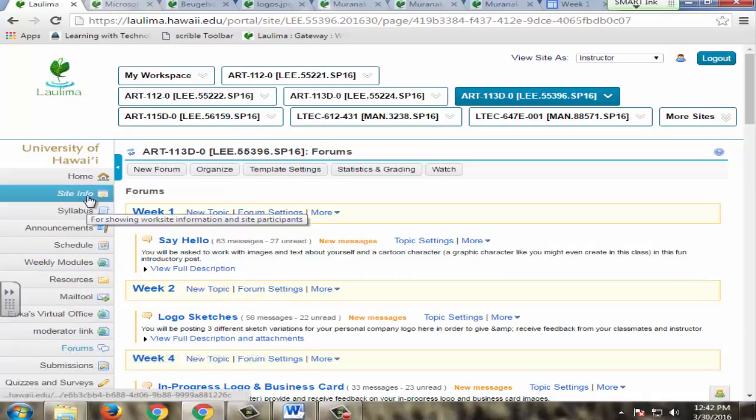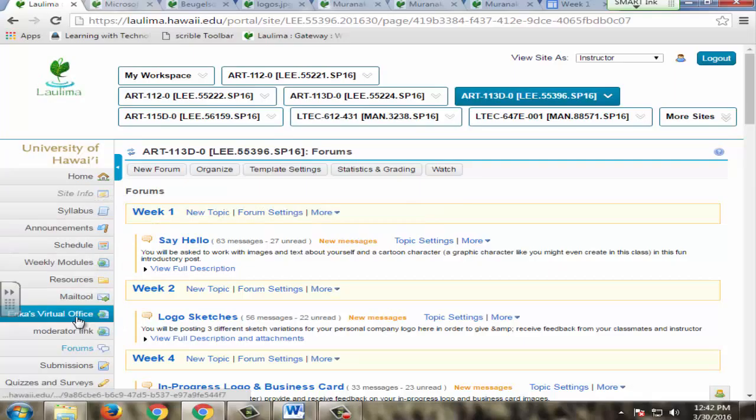Here in Laulima, you'll see there's a link to my virtual office. This is what students would download and it would open up in Blackboard Collaborate.